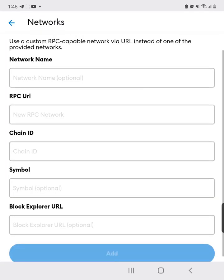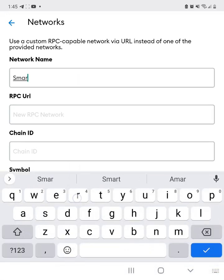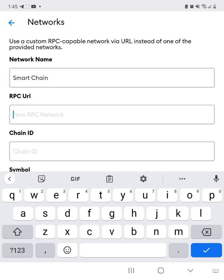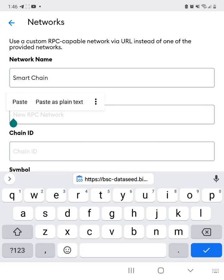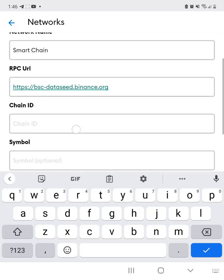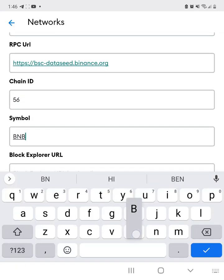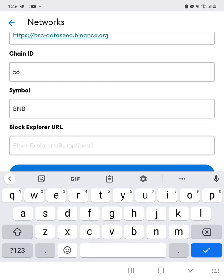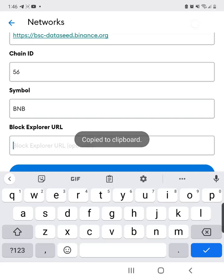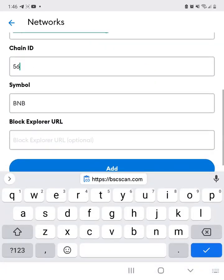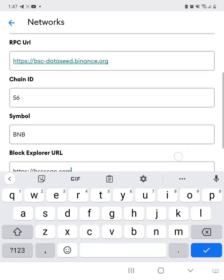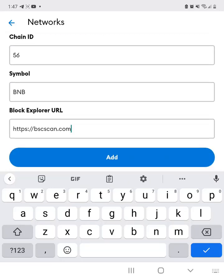You'll need to add the network name — just put 'Smart Chain'. The RPC URL will be in the video description below, so grab that and paste it in. The chain ID is 56, the symbol is BNB, and then paste in the block explorer URL as well. Then click add to add the network.